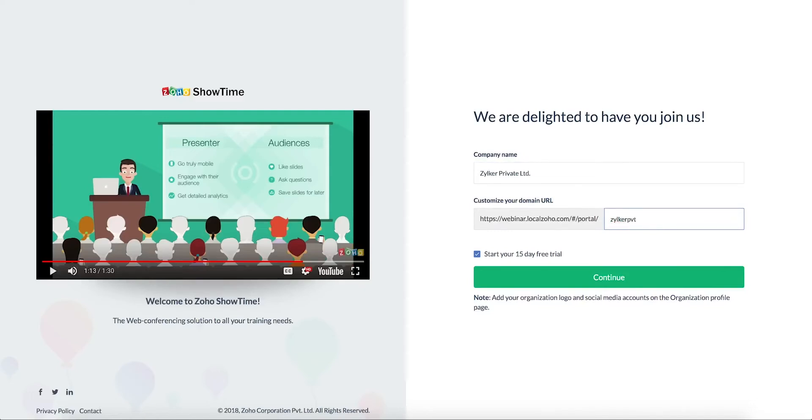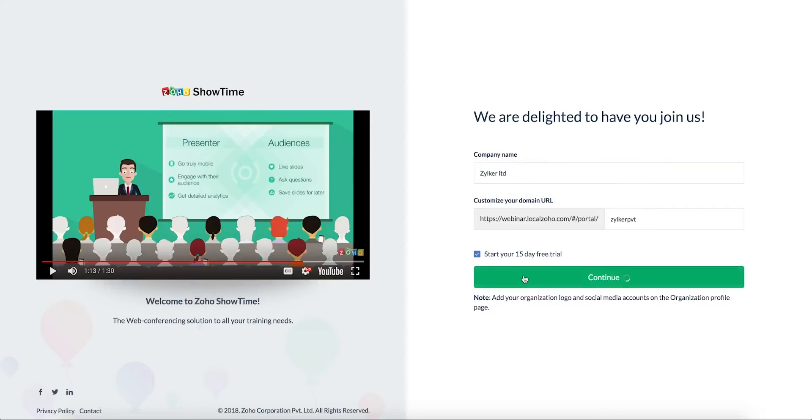By default the free trial of Showtime's professional plan for 15 days will begin now. Showtime's complete set of features will be available to you during this trial. You can choose to opt out of this free trial.